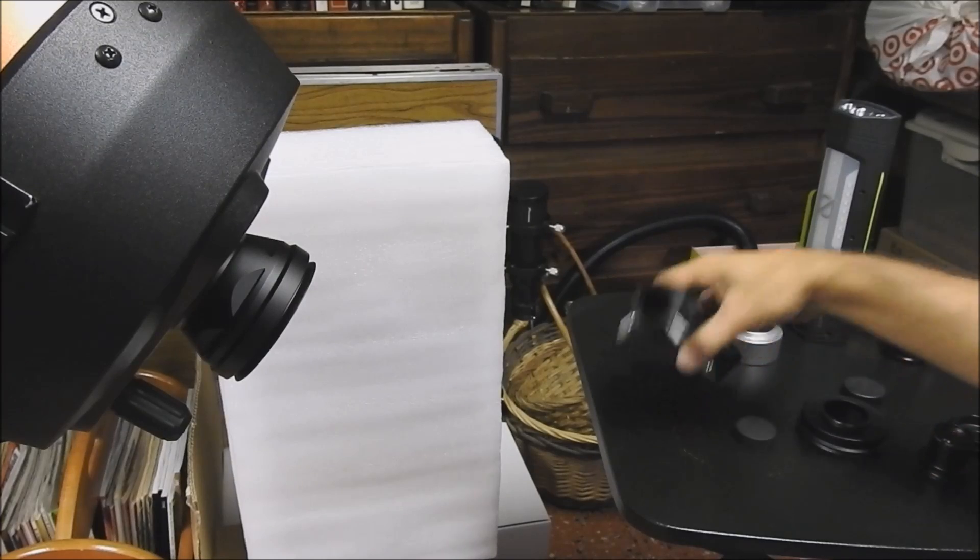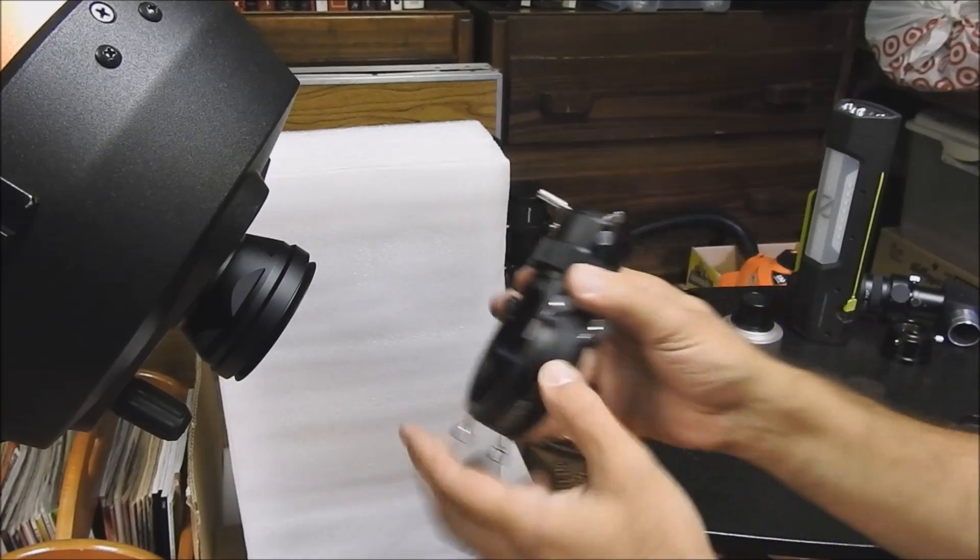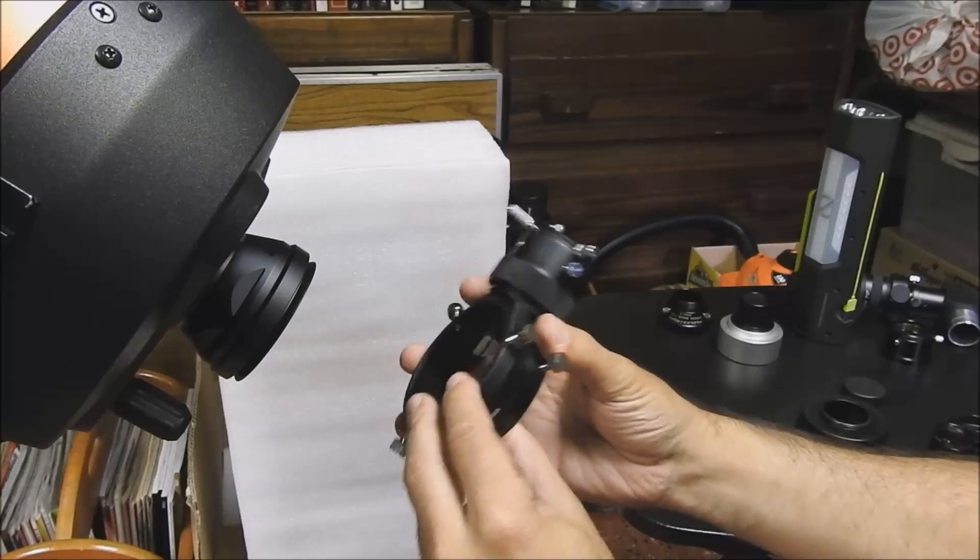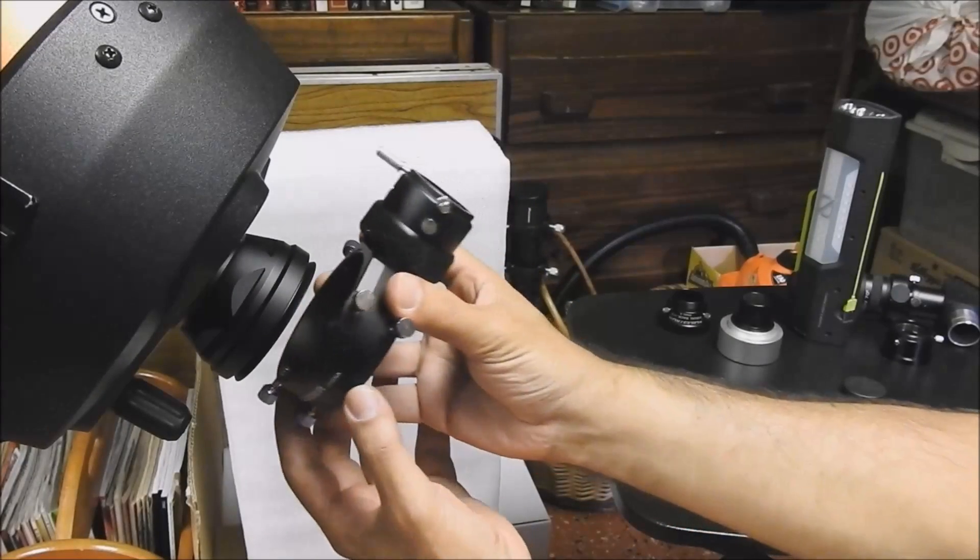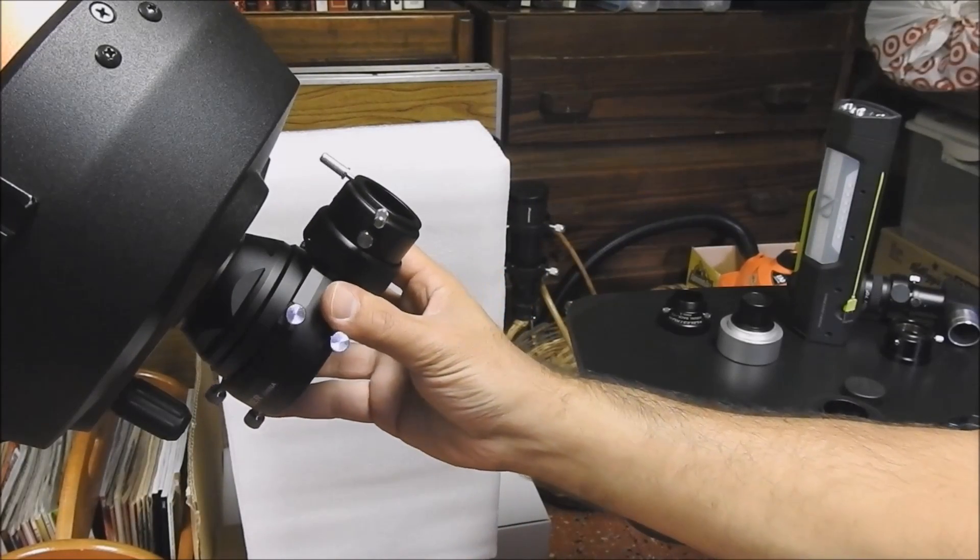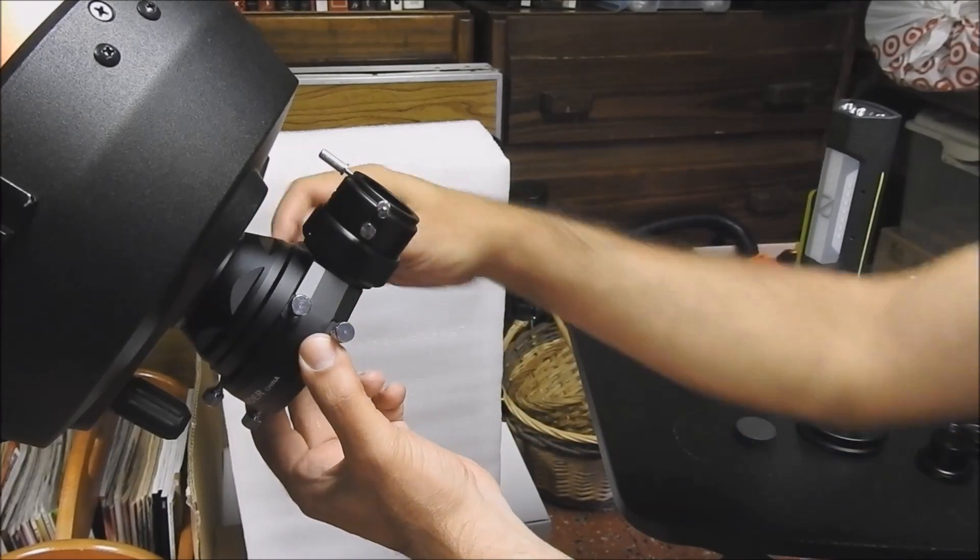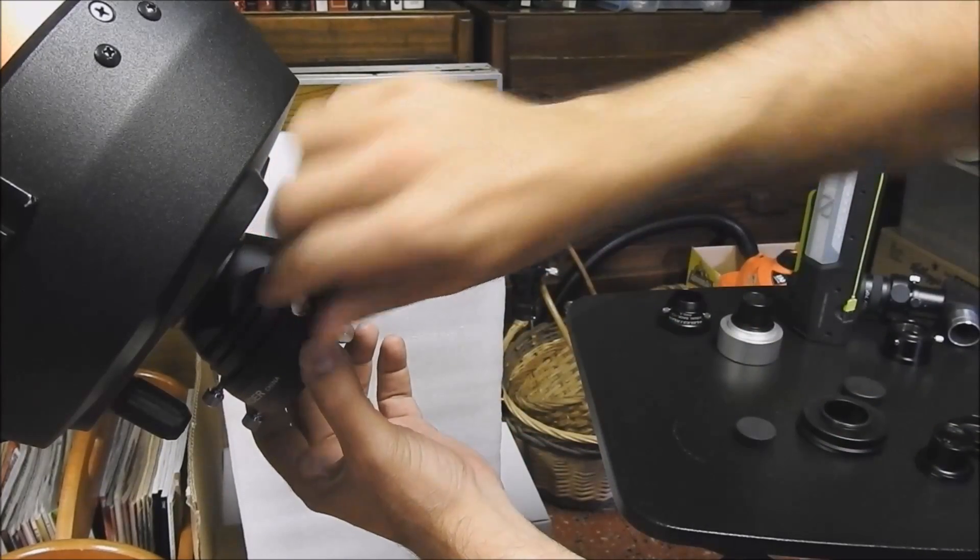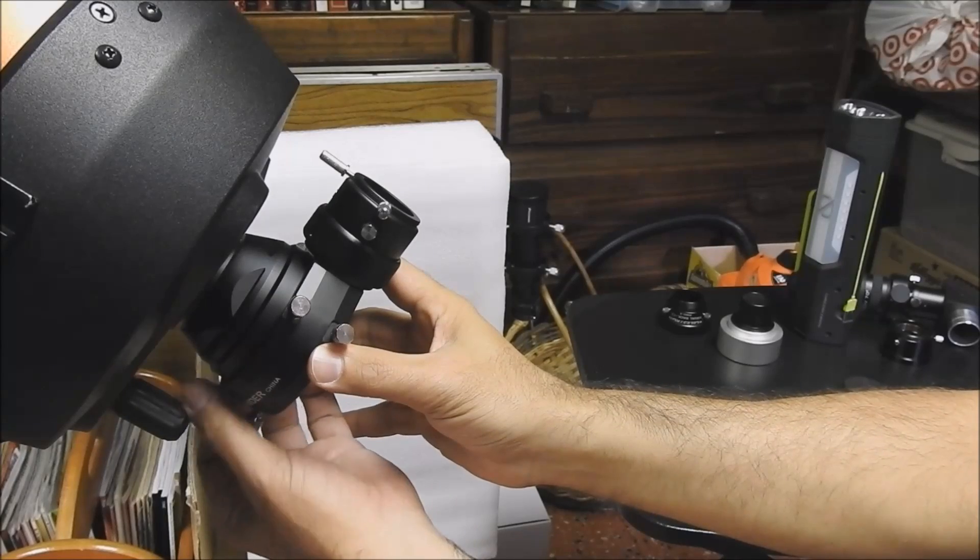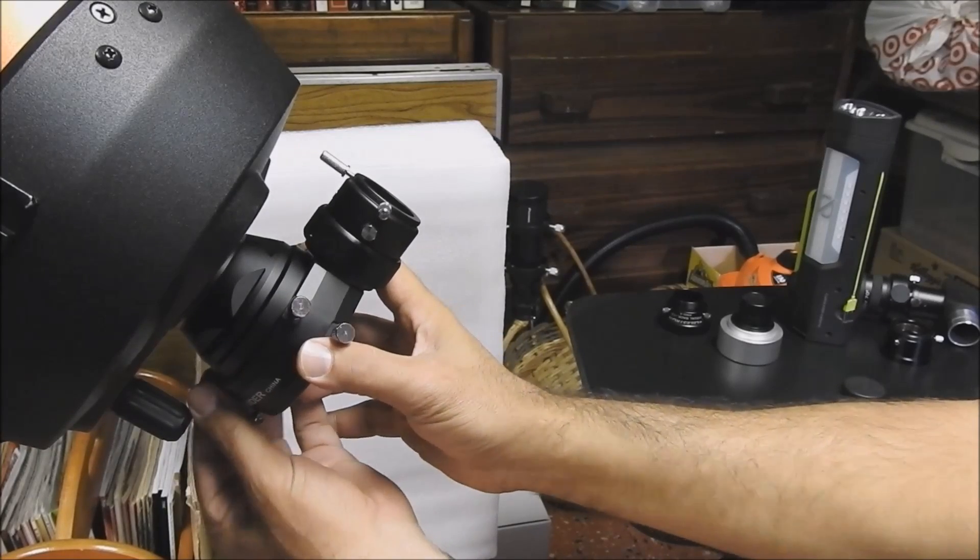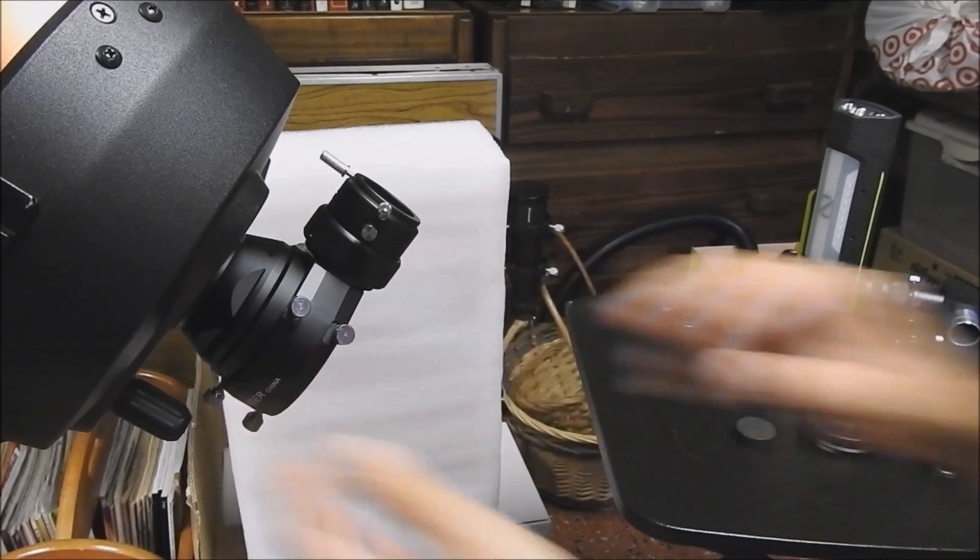Okay, so that's on. And the next part we're going to attach is the actual OAG, the Celestron OAG. And like I said, I'm trying to keep my hands out of the way. So we're going to put this on there just like that. I'm going to tighten it with the thumb screws. All right. Just like that.